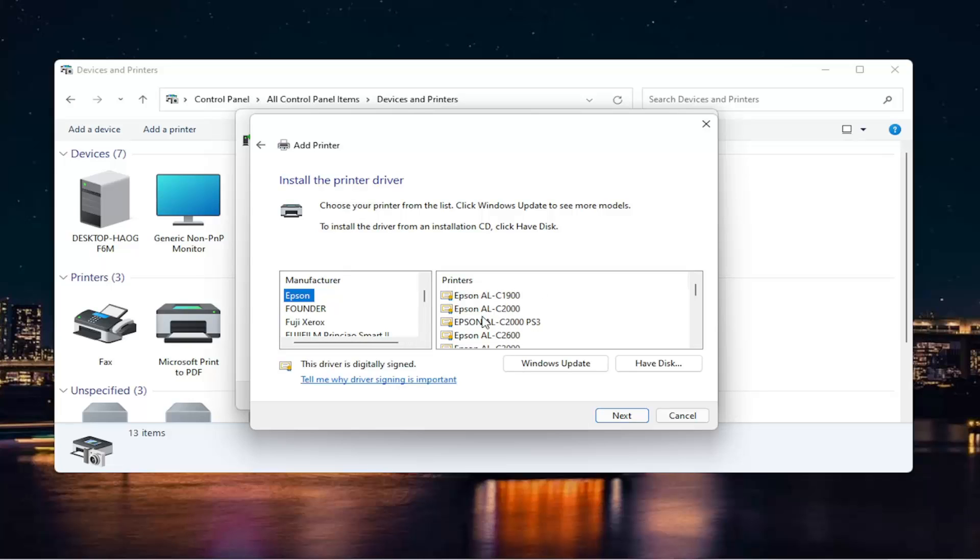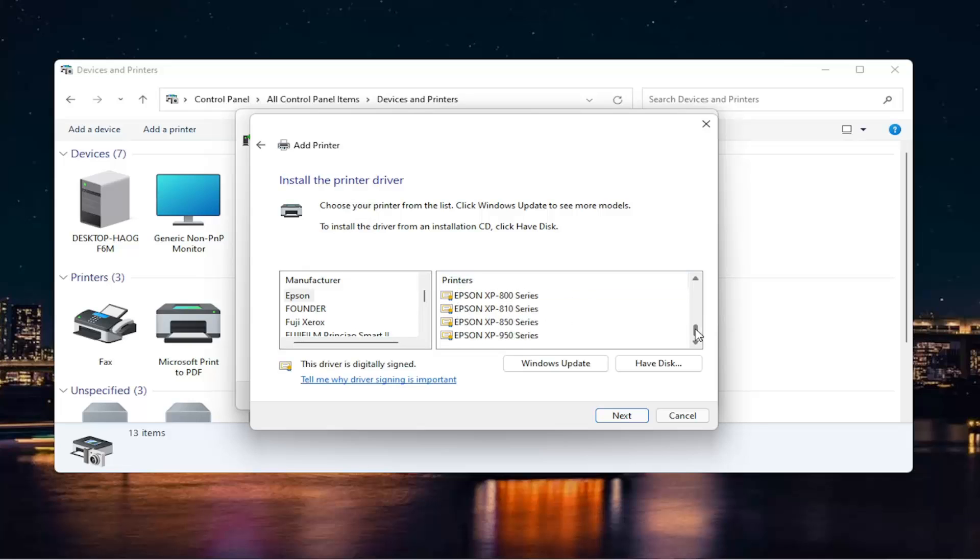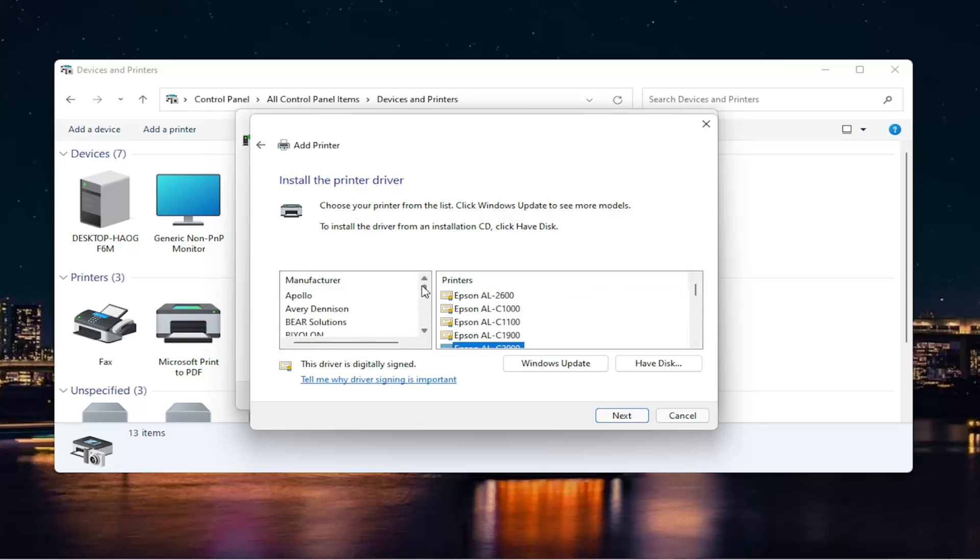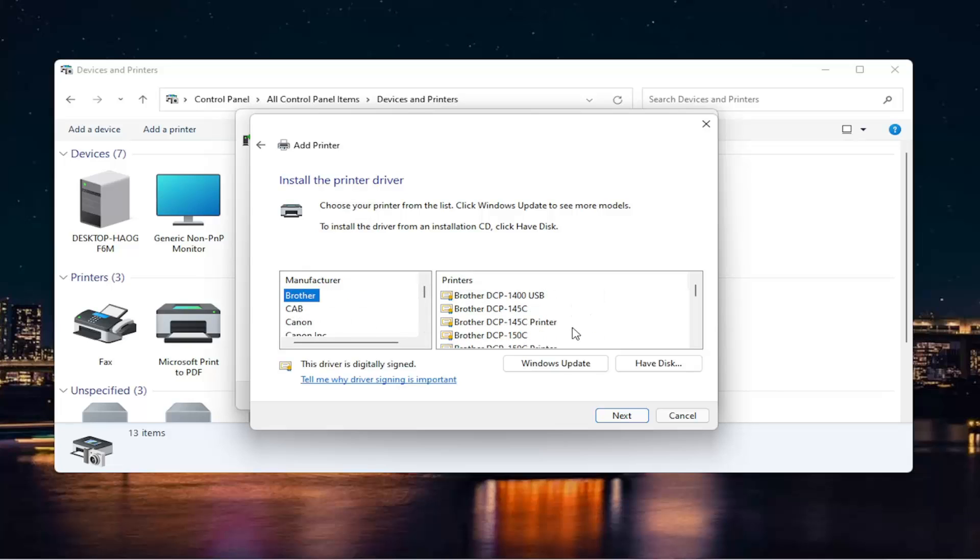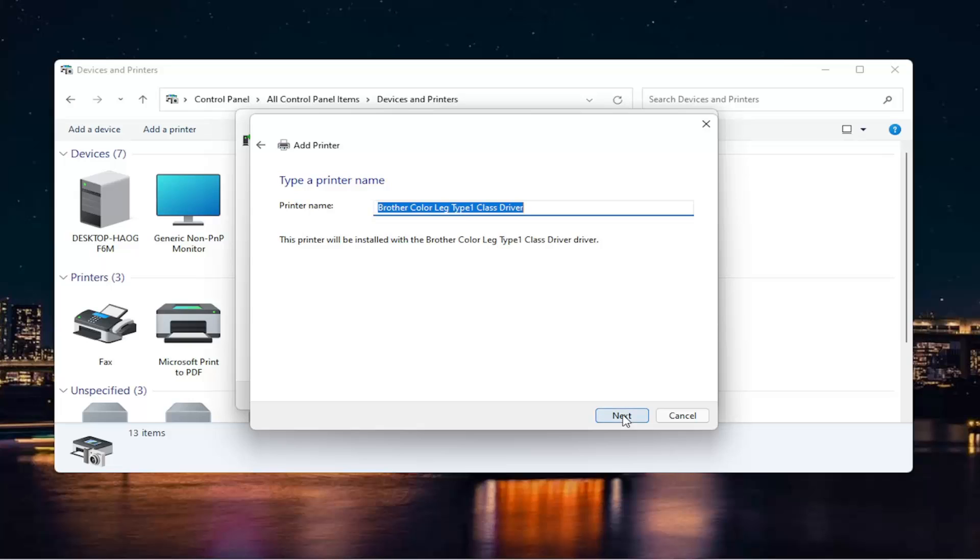Then you'll select your printer over here on the right and then select next. You can see there's a little scroll bar you can scroll through here. You have a ton of printers on the left side. You select the manufacturer first, and then you select the printer on the right, and then you select next.